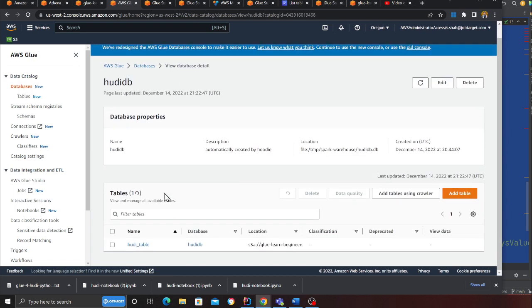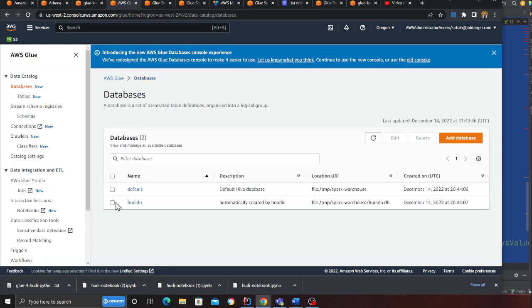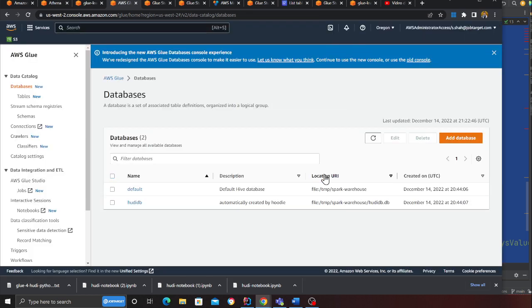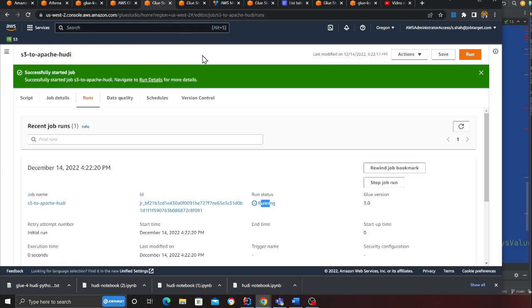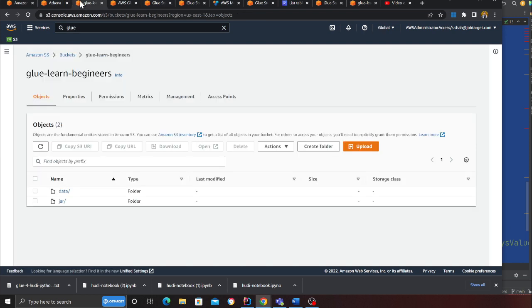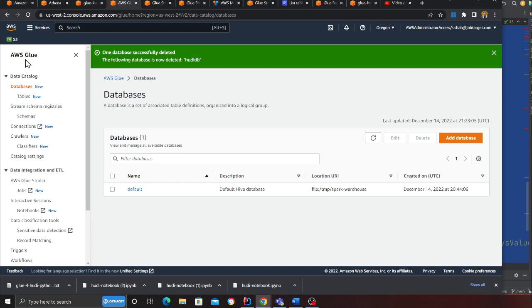What this is going to do is go inside this folder, read the data, do some transformation, and then convert this data into an Apache Hoodie data lake. That way now moving forward if I want to insert, update, delete anything, I can easily do that. Under Glue I have a database here.